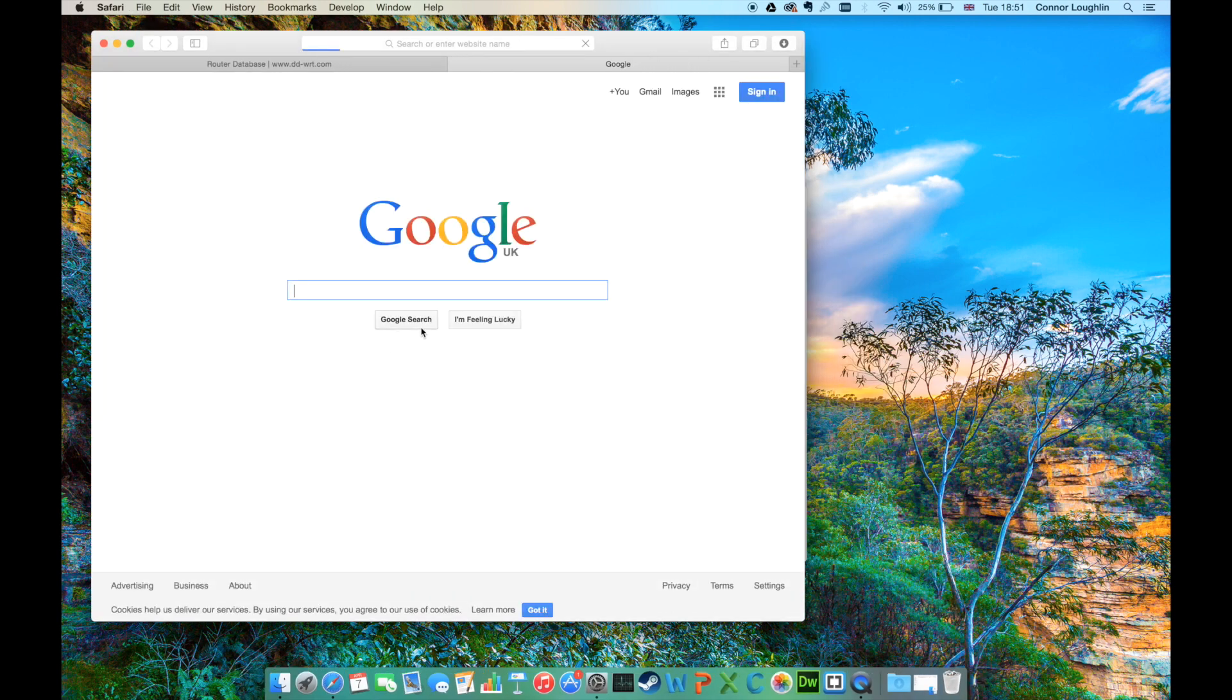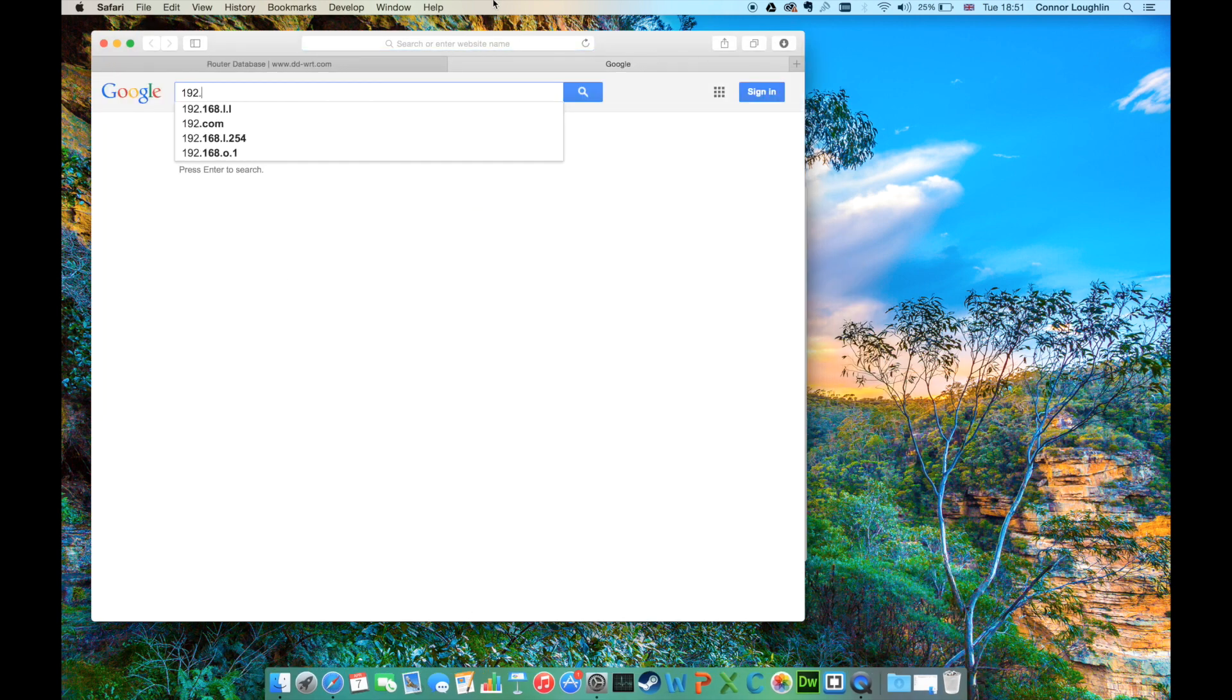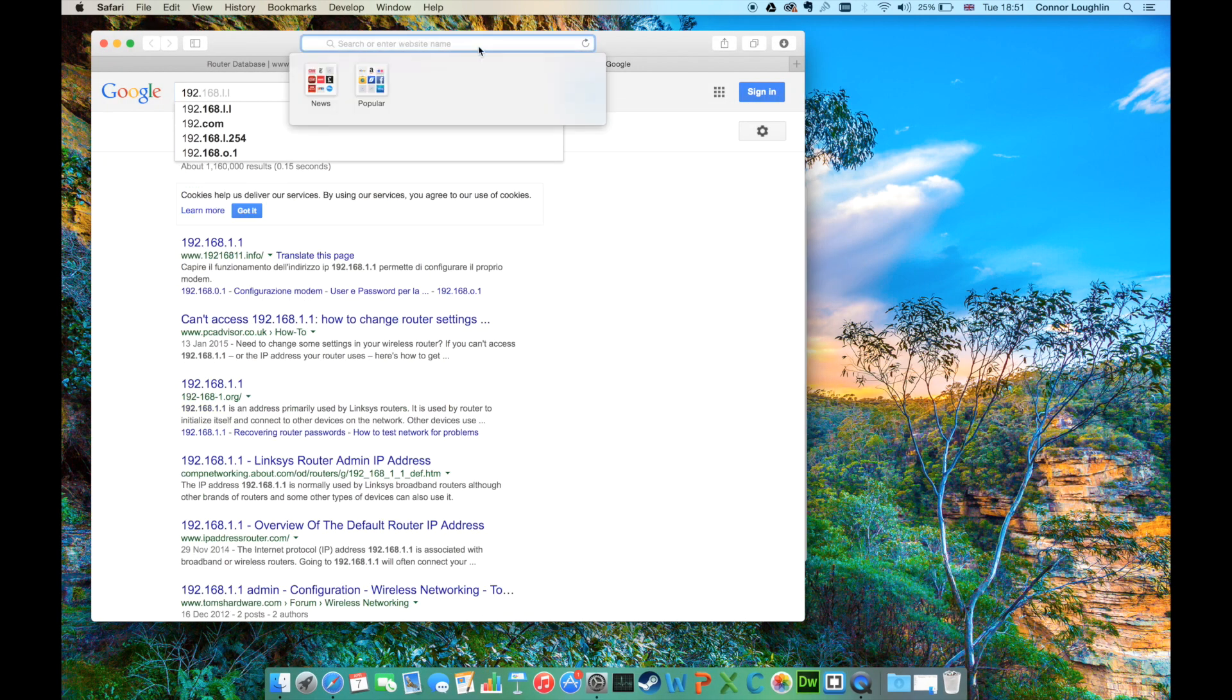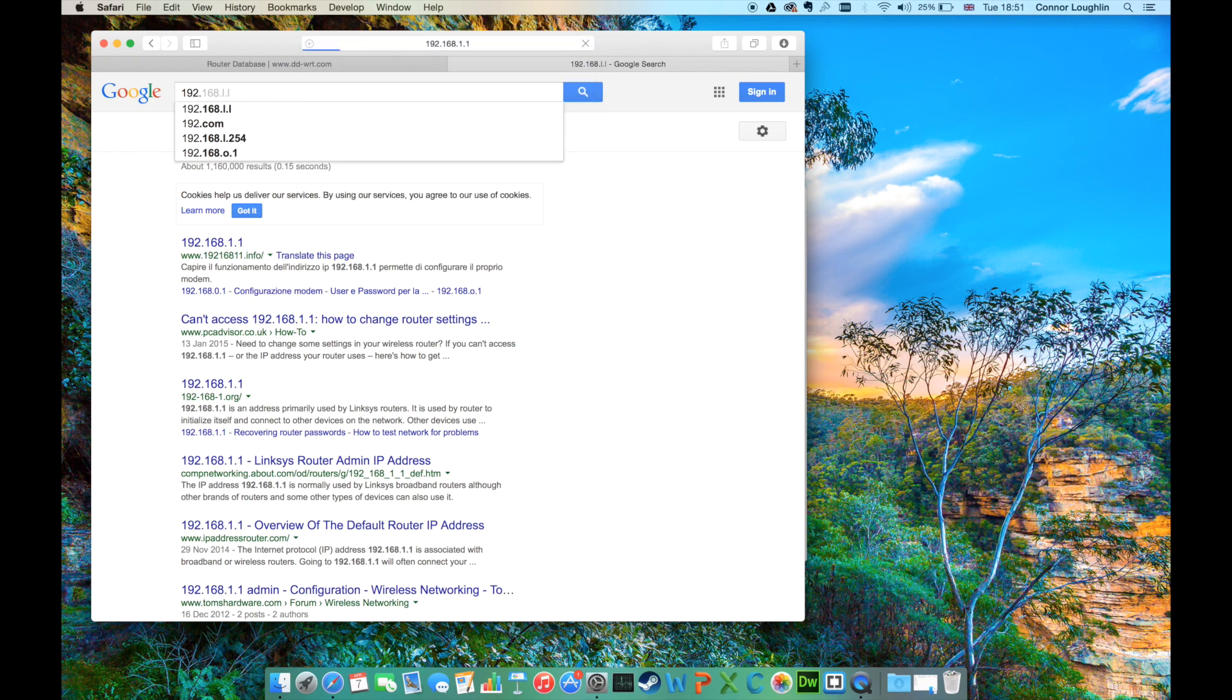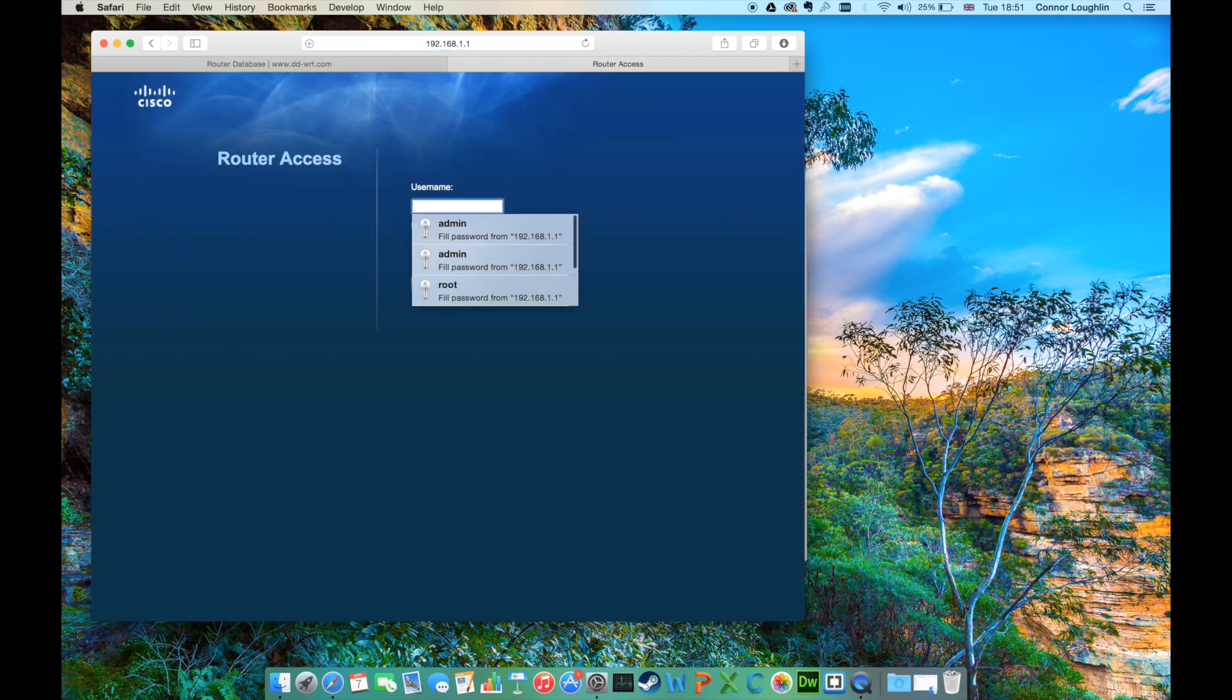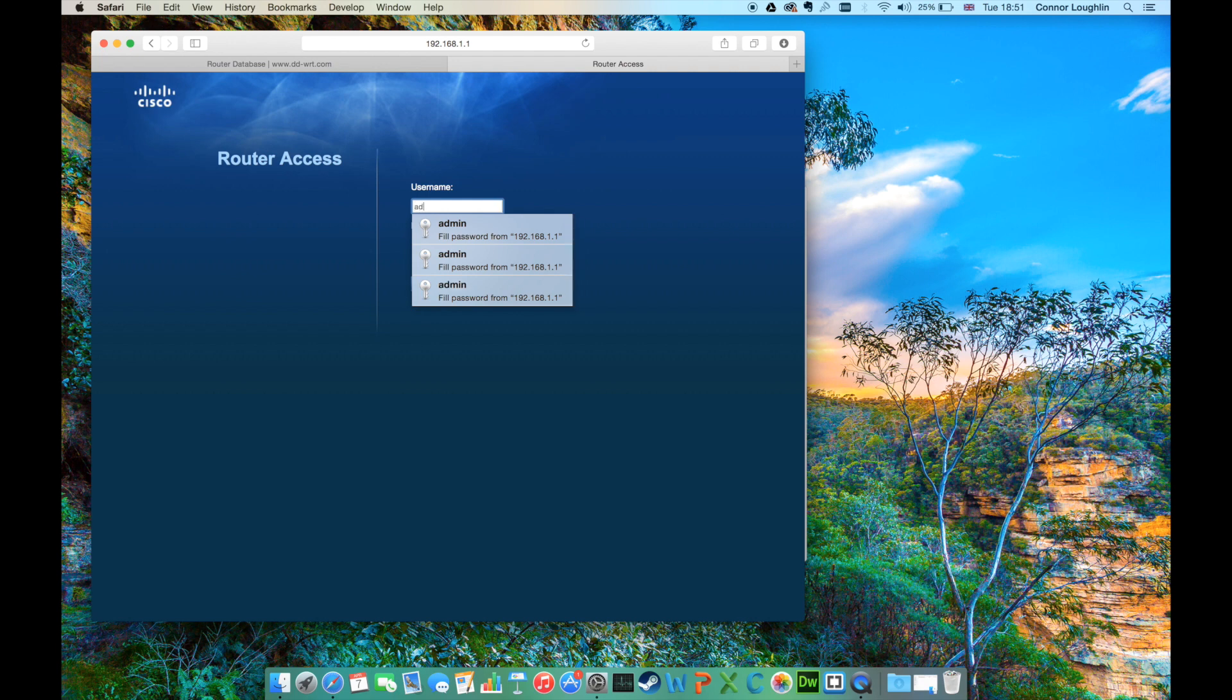Open a new tab, then enter the IP address we got from the router. You should be shown a login screen. The default username and password is admin for both.